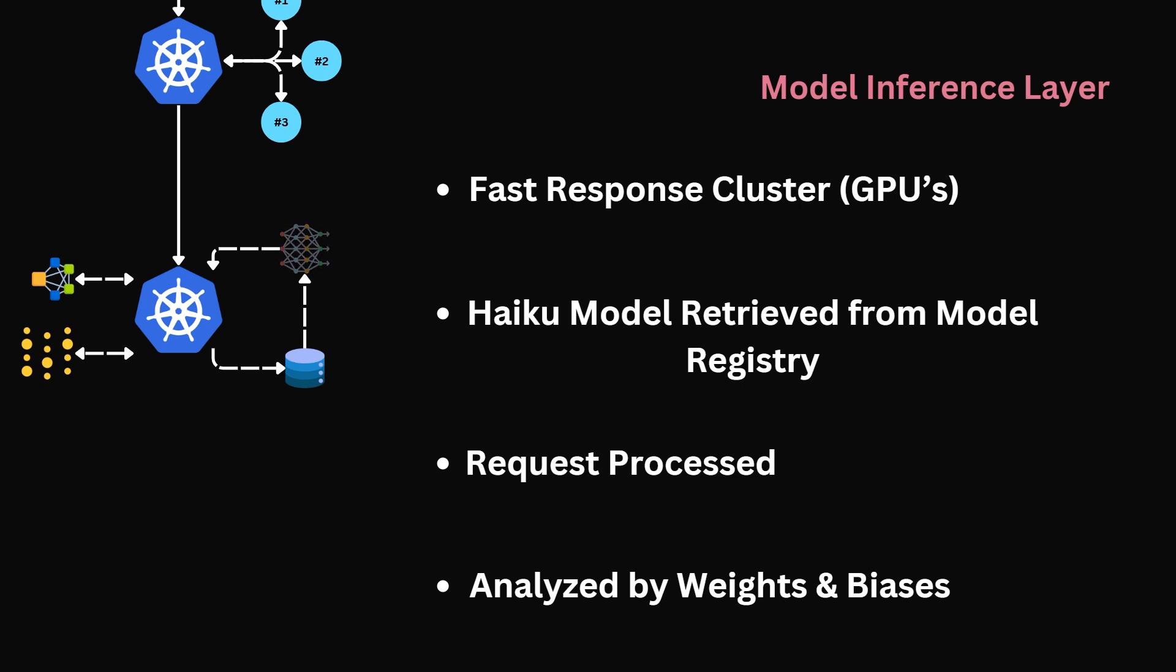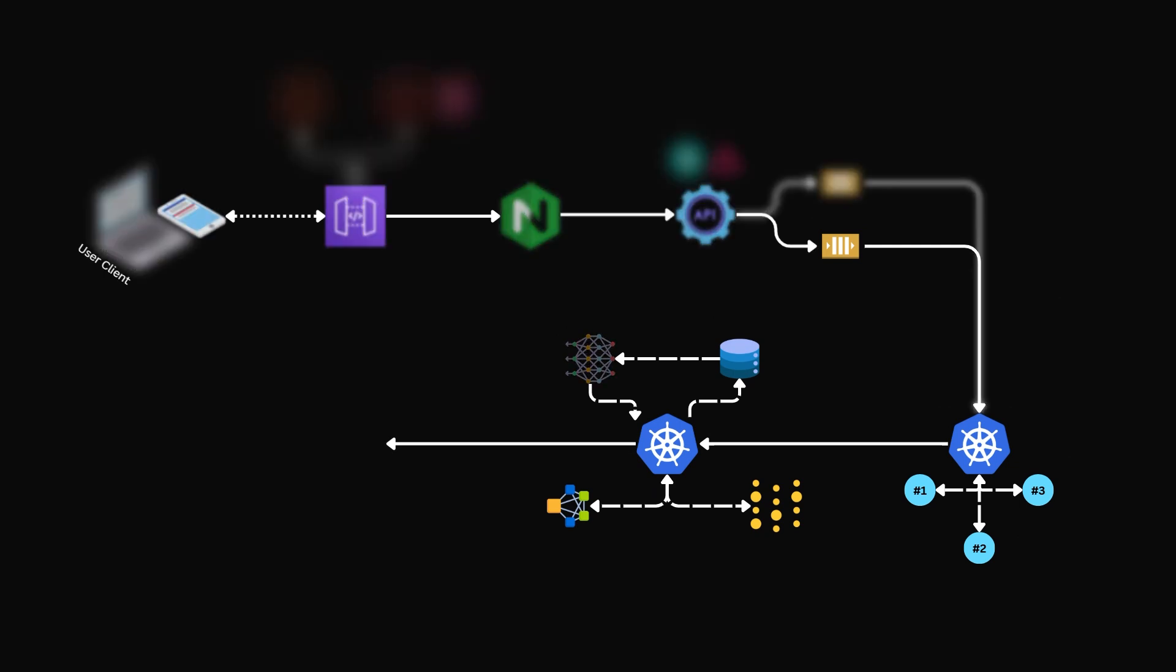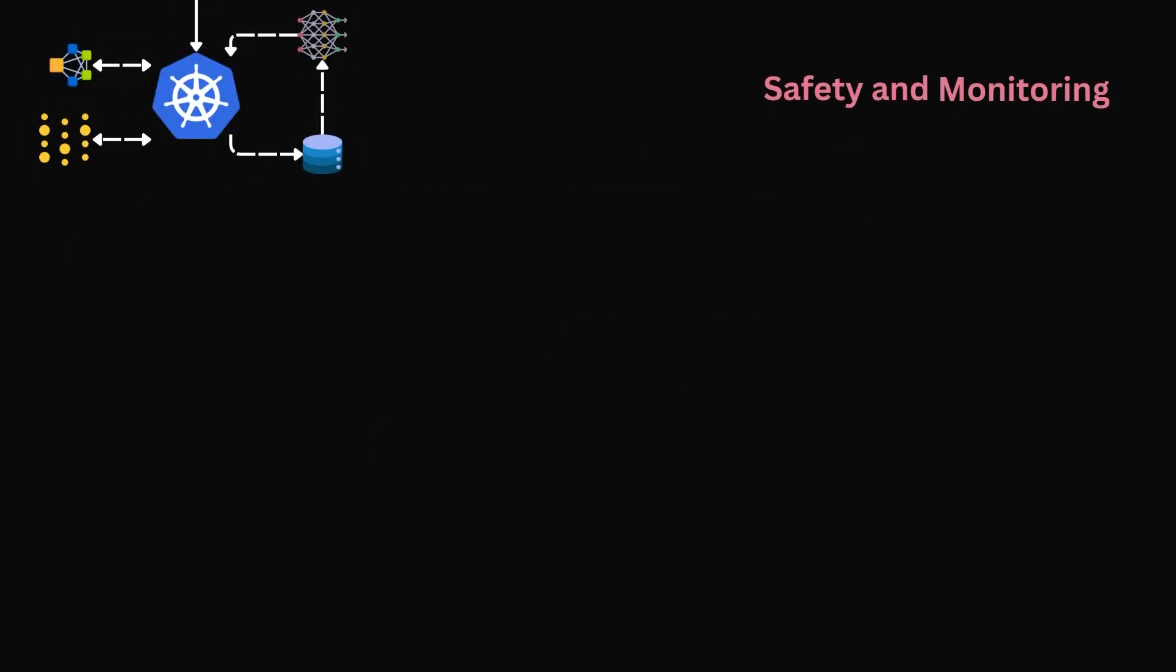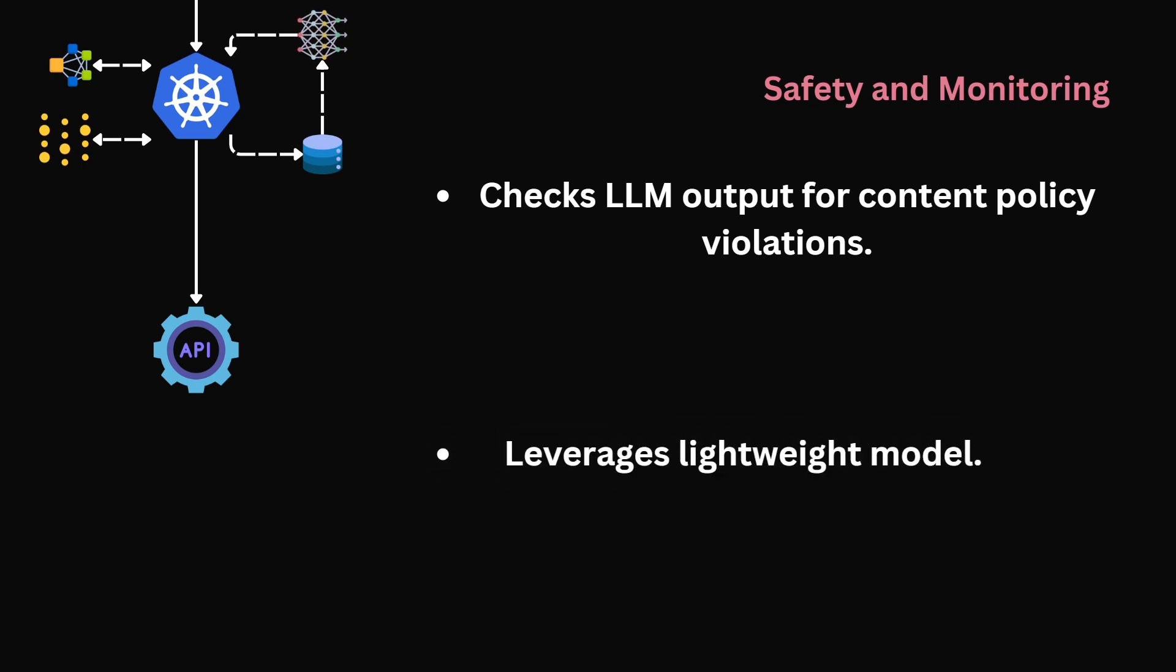So now our request has been processed by the model. Its output must now enter the safety and monitoring layer before it will reach the end user. The safety and monitoring layer provides content moderation. Currently, it has one service. The output filter would be implemented as a REST API. The model response would be sent to this service for analysis where it would either be approved or rejected. The underlying system for identifying whether a response meets content guidelines would be another lighter weight machine learning model. This service would also act as a monitoring layer for the output of the model, leveraging logging services such as Grafana for live reporting.